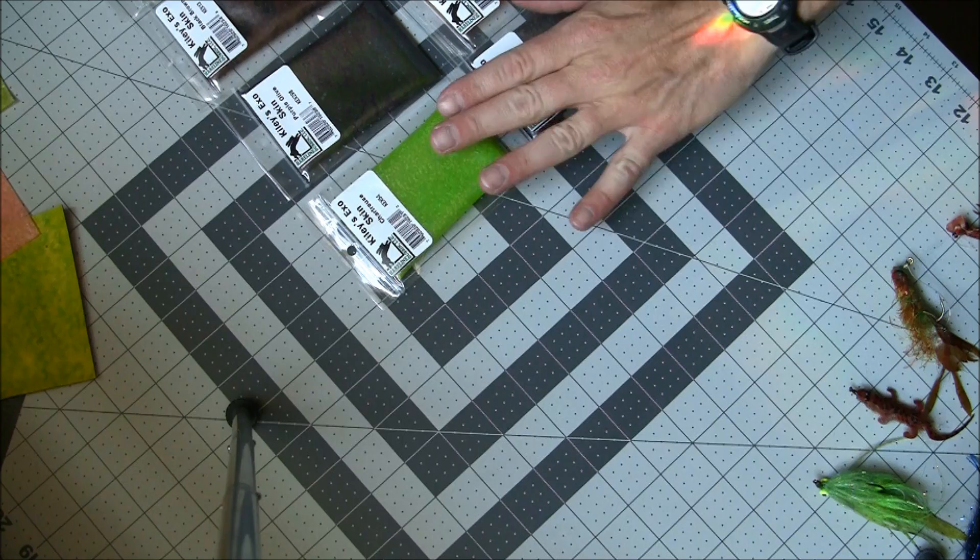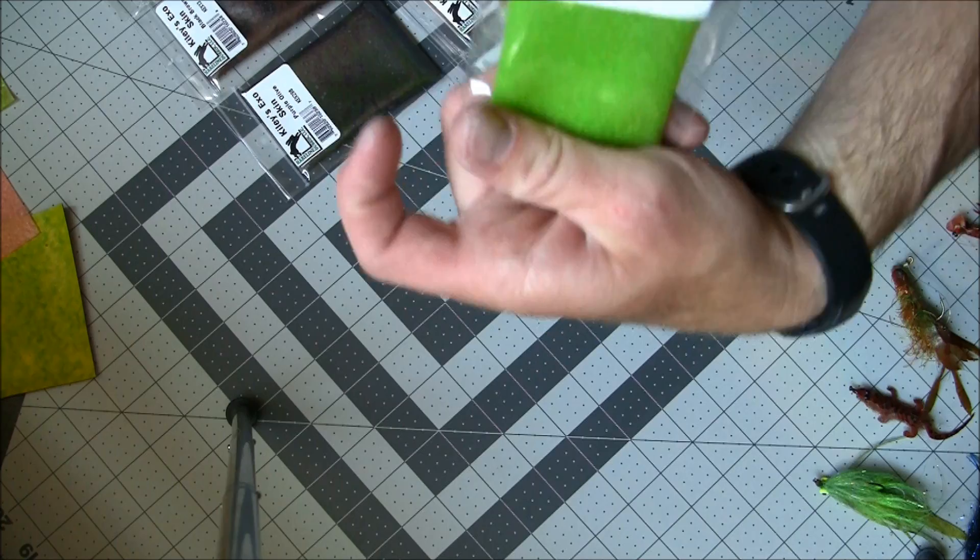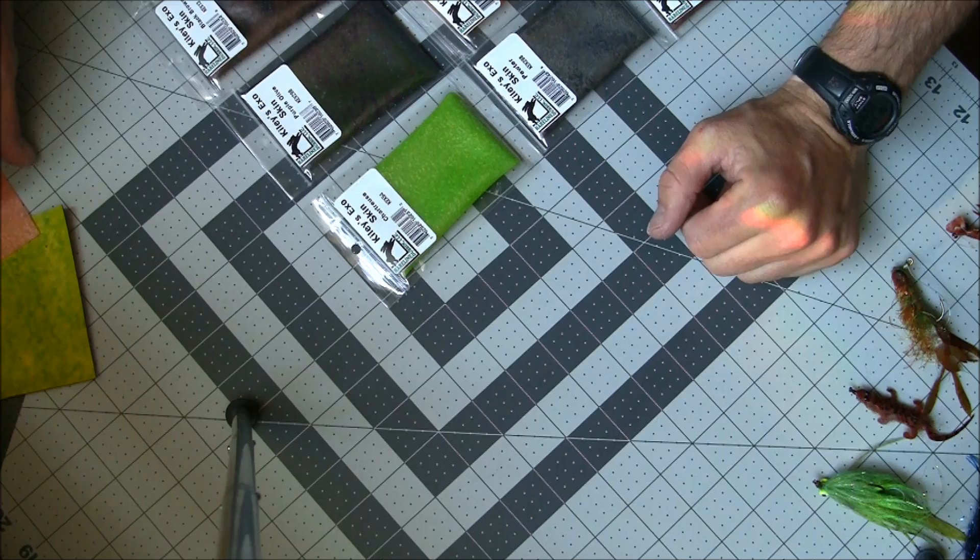Hello everyone, this is Jonathan Kiley with flyskins.com. I want to show everyone a new product that I've been working on for the last several months. It's called Kiley's ExoSkins and it comes in 18 different colors.